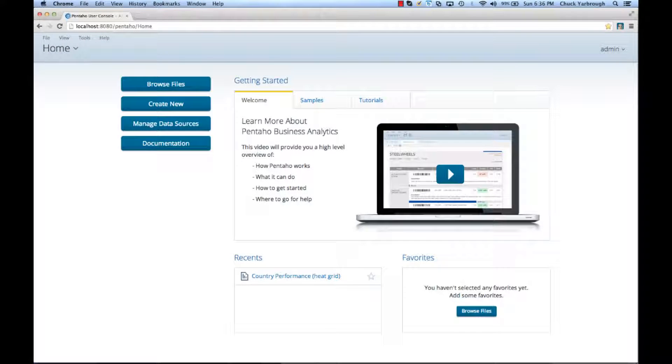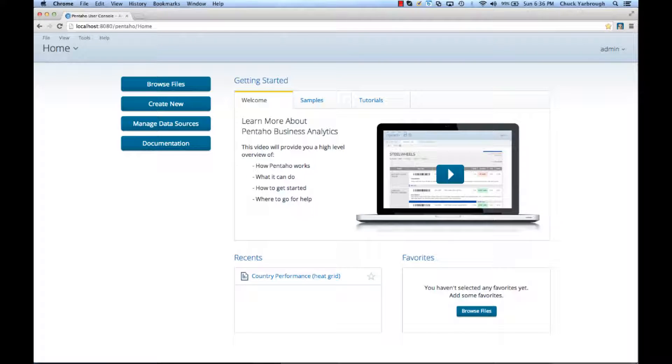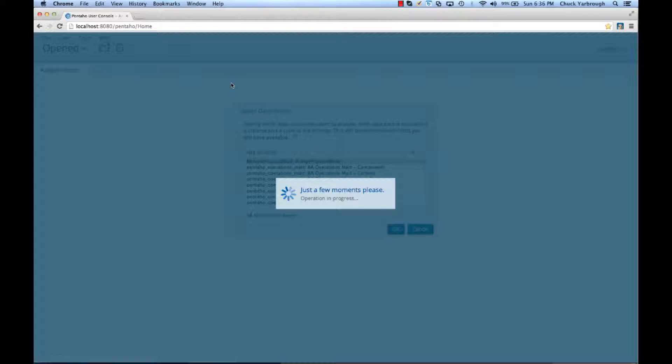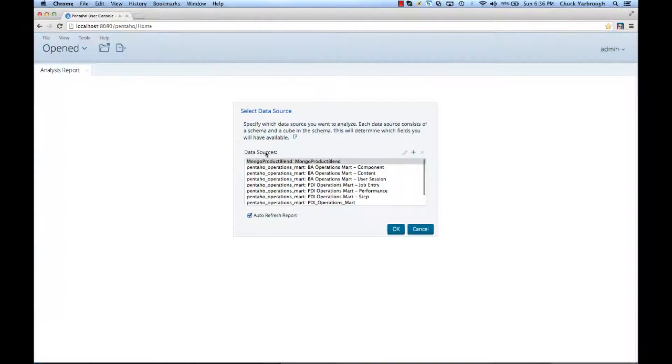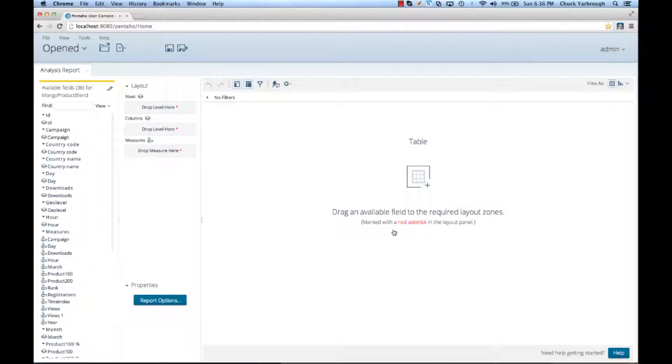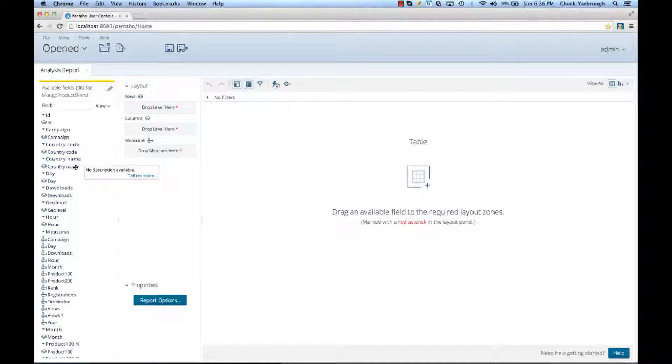Okay. I'm now logged into the Pentaho user console. From here, as the marketing executive, I would create a new analysis report using the data source that we just looked at. This is the PDI transformation for Mongo blending. Click OK. And it'll give me the ability to drag and drop the available fields into my working panel.